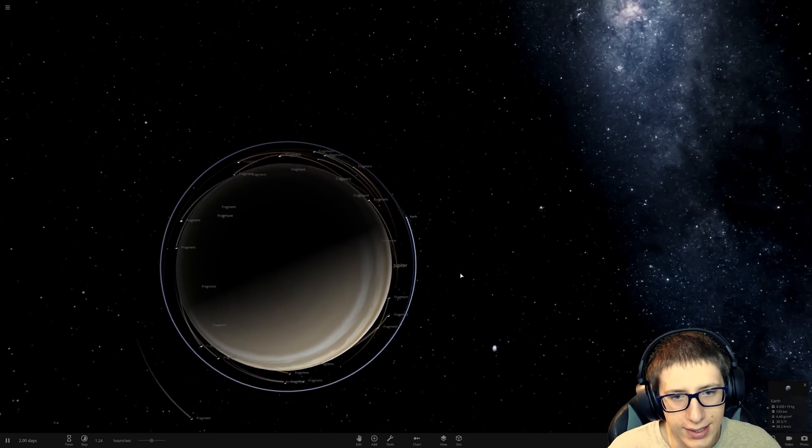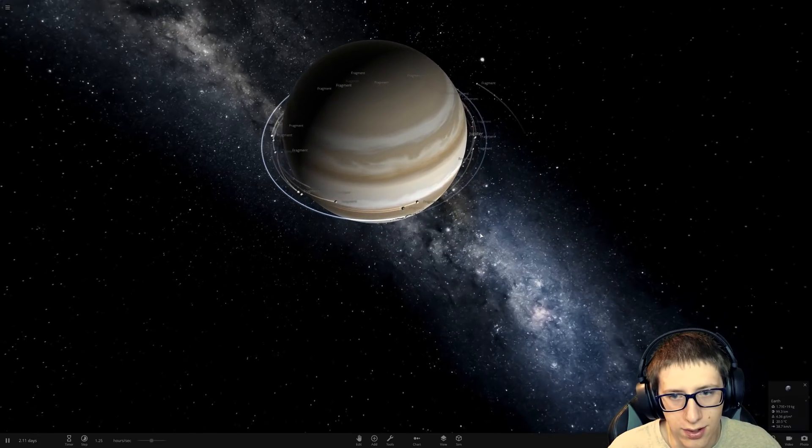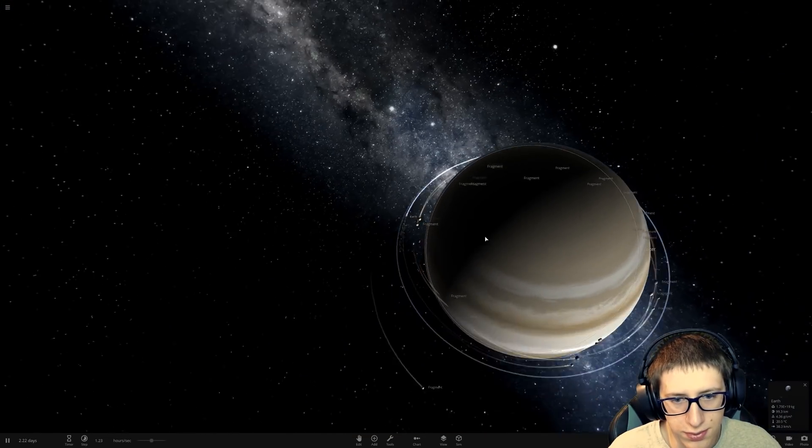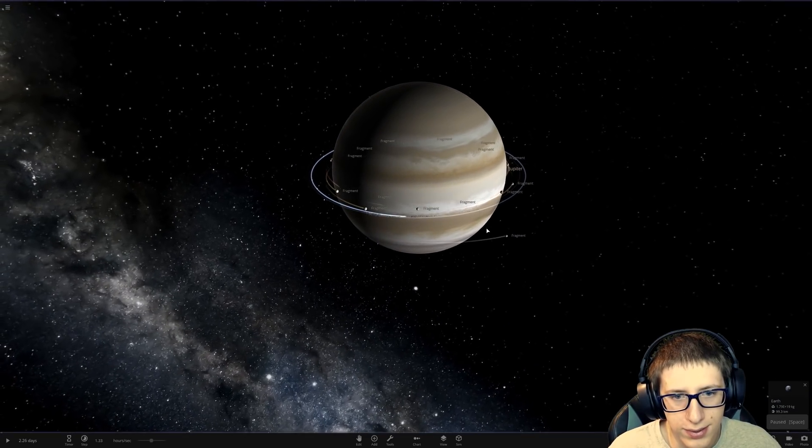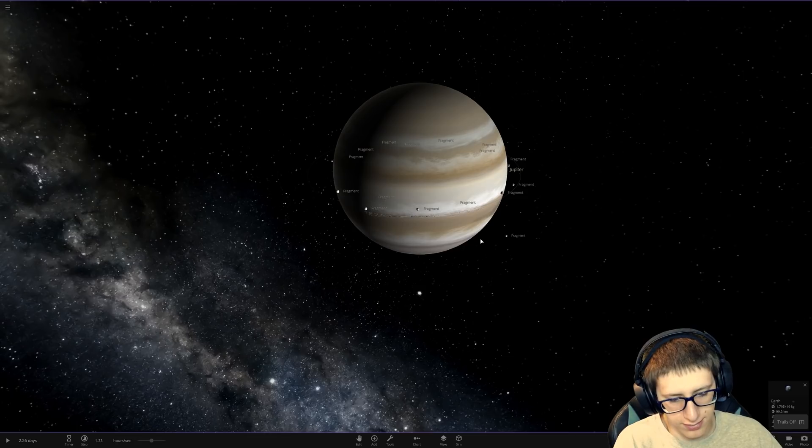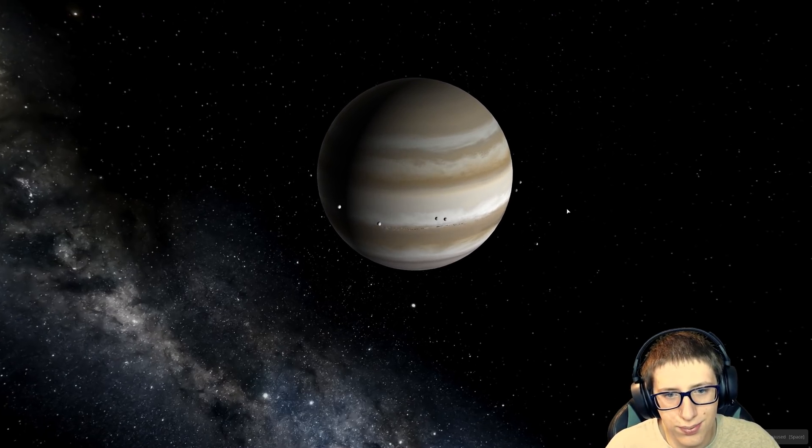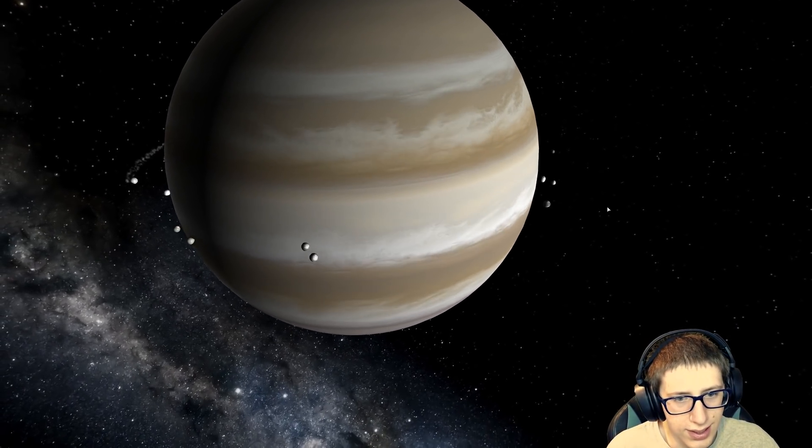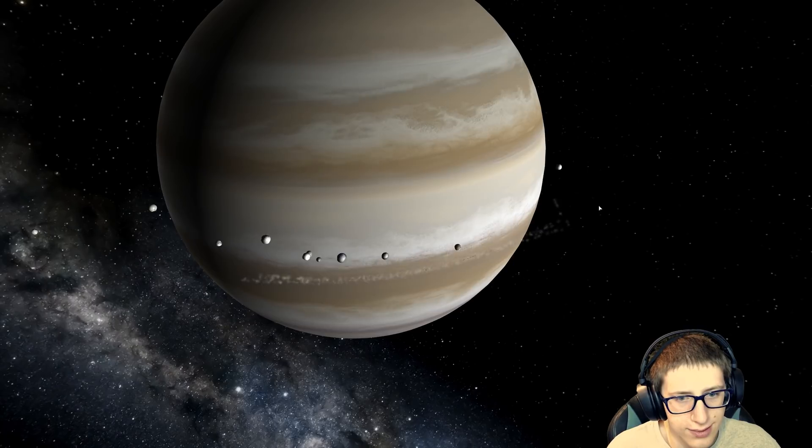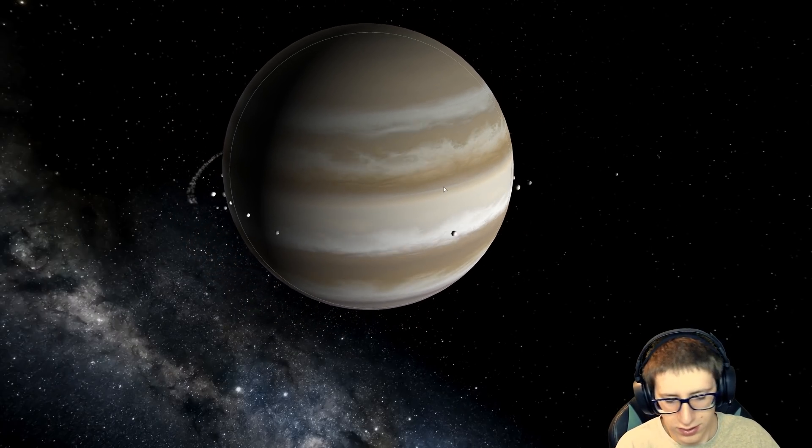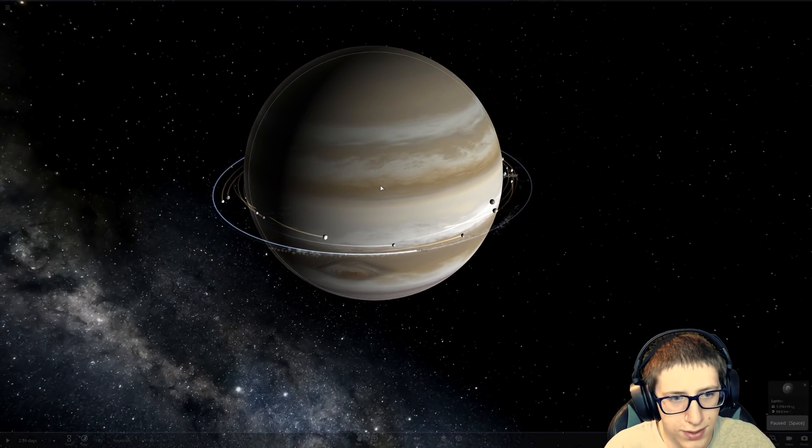If only we could, like, afterwards delete all the things that actually fell into Jupiter. But that looks actually pretty good. Look at it. So much easier than when you have the collisions on. It tends to make a big mess.